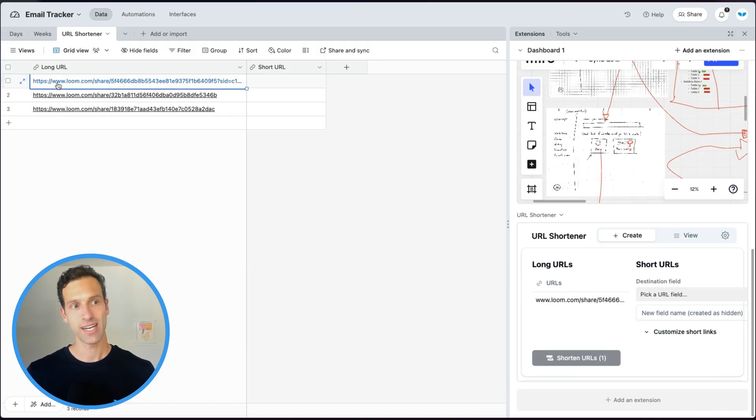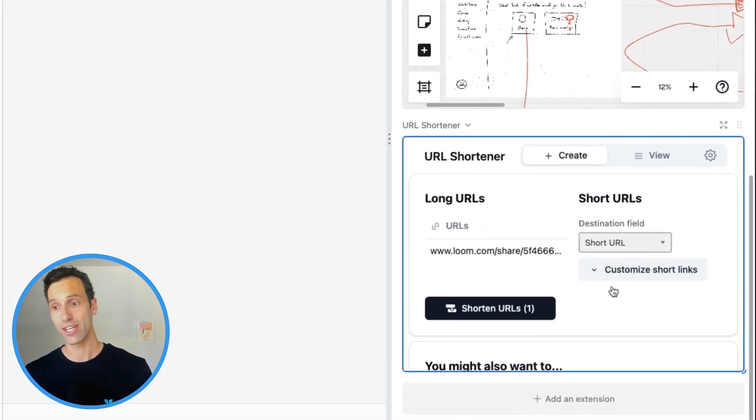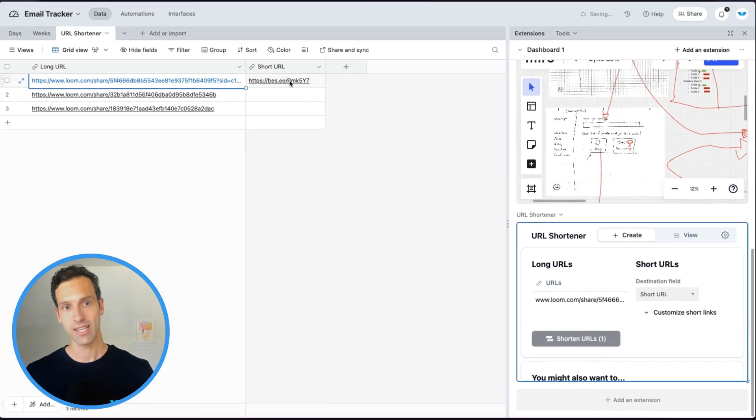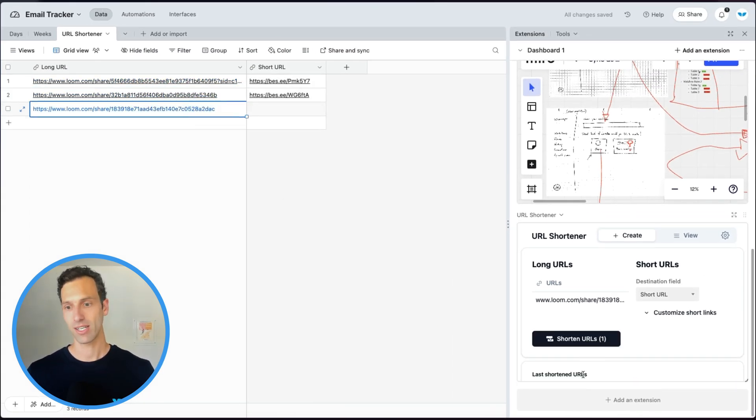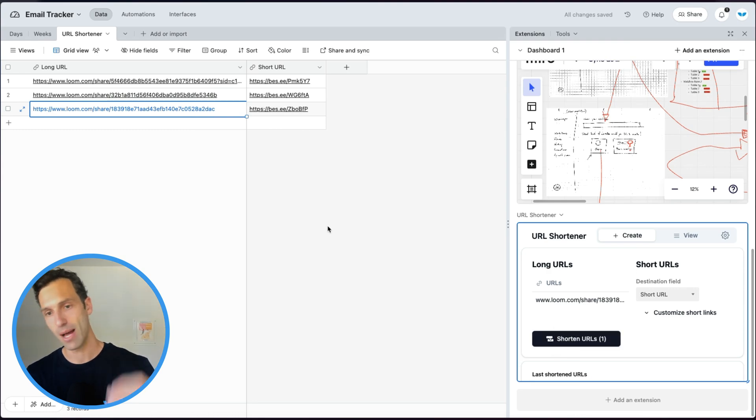Finally, let's take a look at one more called URL Shortener. This is an extension that actually interacts with the data — it not only lets you view data on the side, but will actually update what's in your base. It takes the data in a long URL field and creates a short URL in another field. We can click here, use our extension, and it actually updates the data in our base. That's your quick intro to Airtable extensions — an easy way to power up your Airtable base. Hopefully you get a chance to check some of them out and let us know which ones are your favorite.